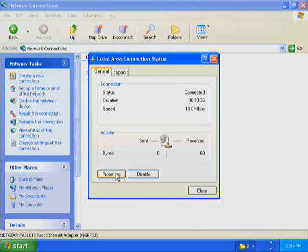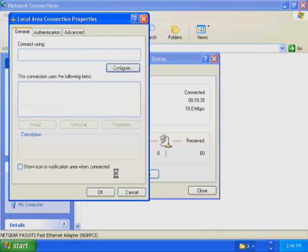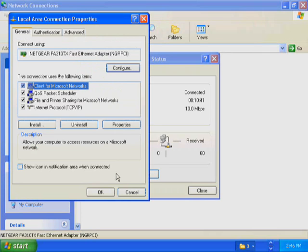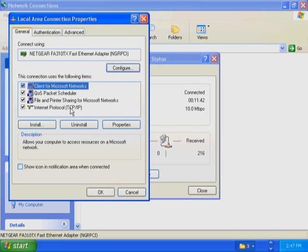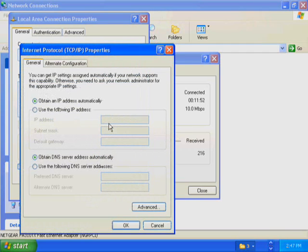Click Properties. The Local Area Connection Properties dialog box displays the network adapter in use and the network components used in this connection. There are four components installed: Client for Microsoft Networks, File and Printer Sharing for Microsoft Networks, QoS Packet Scheduler, and Internet Protocol TCP/IP. Click Internet Protocol TCP/IP. Make sure that the checkbox to the left of the Internet Protocol TCP/IP entry is still selected.